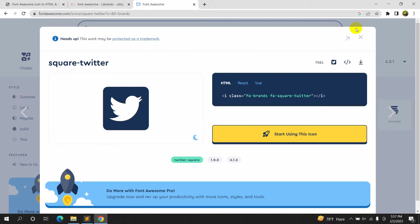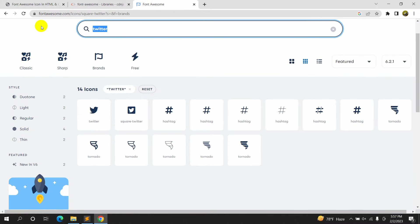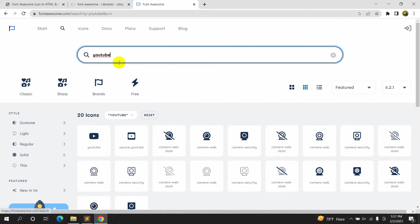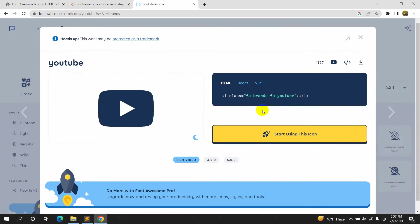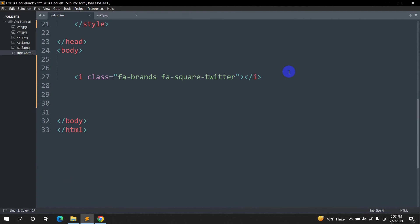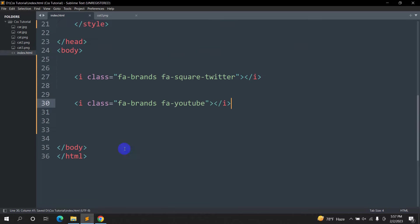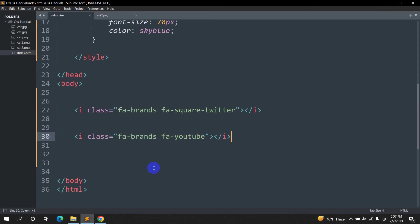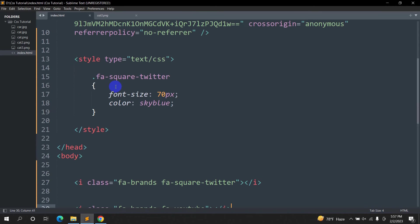Now let's go and copy another Font Awesome icon. Let's close this and search for 'YouTube'. Let's copy this YouTube icon — click on it and it will get copied. Paste it in the code and save it. If we refresh now, we have the YouTube icon.